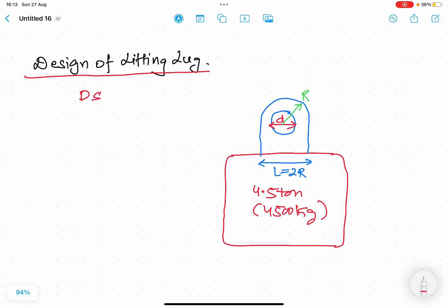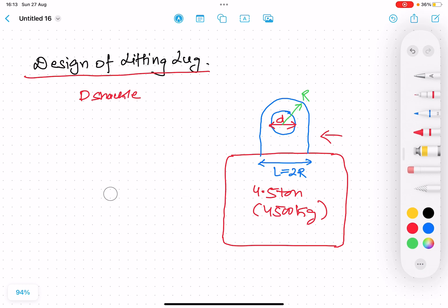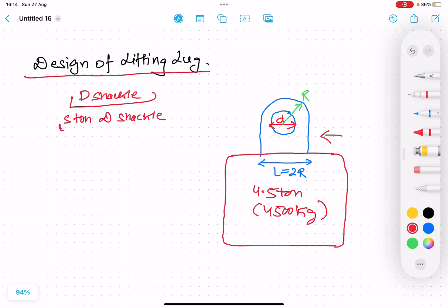We are lifting the load using a D-shackle. The lifting lug is the blue component — it has a hole of diameter small d, and consists of one full circle, a half circle, and a straight section. The D-shackle available to us is rated 5 tons and has a diameter of 35 mm, as mentioned on the shackle itself. This shackle has to be inserted into the hole of diameter d in the lifting lug.